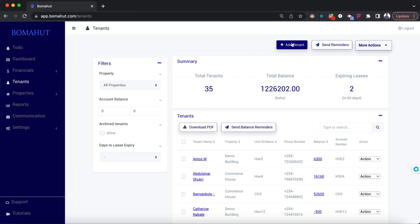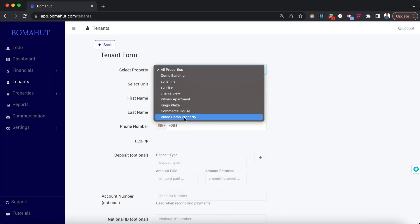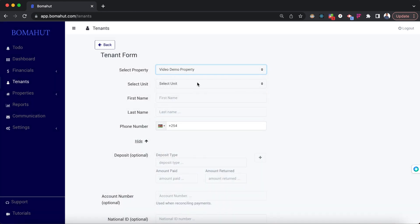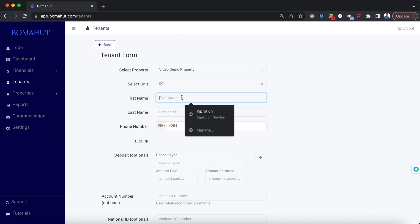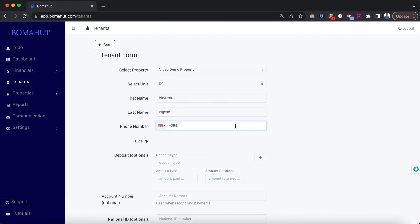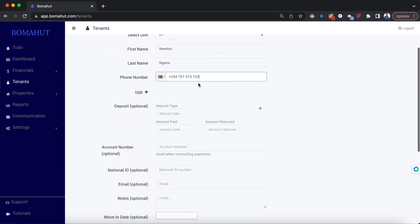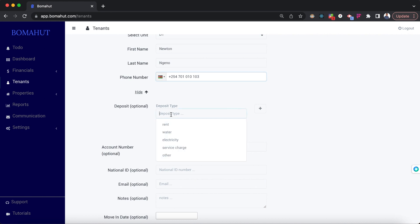To add a tenant, go to the tenants tab on the left and click add tenant at the top right. You can select the property and unit, then add the tenant's name and phone number. You can also add the deposits they paid when they came in.